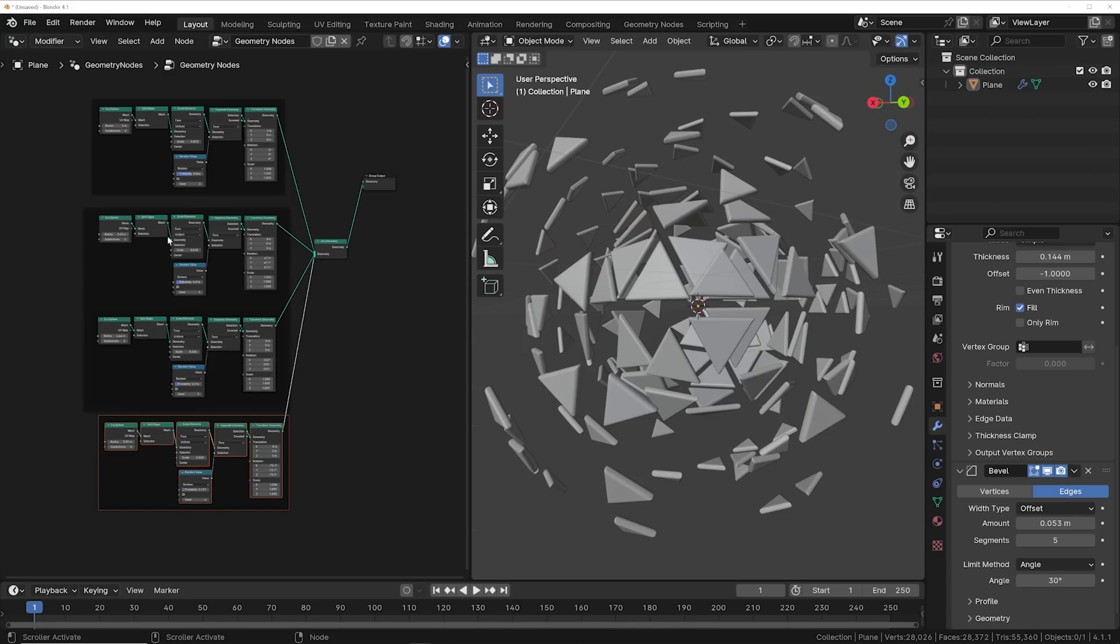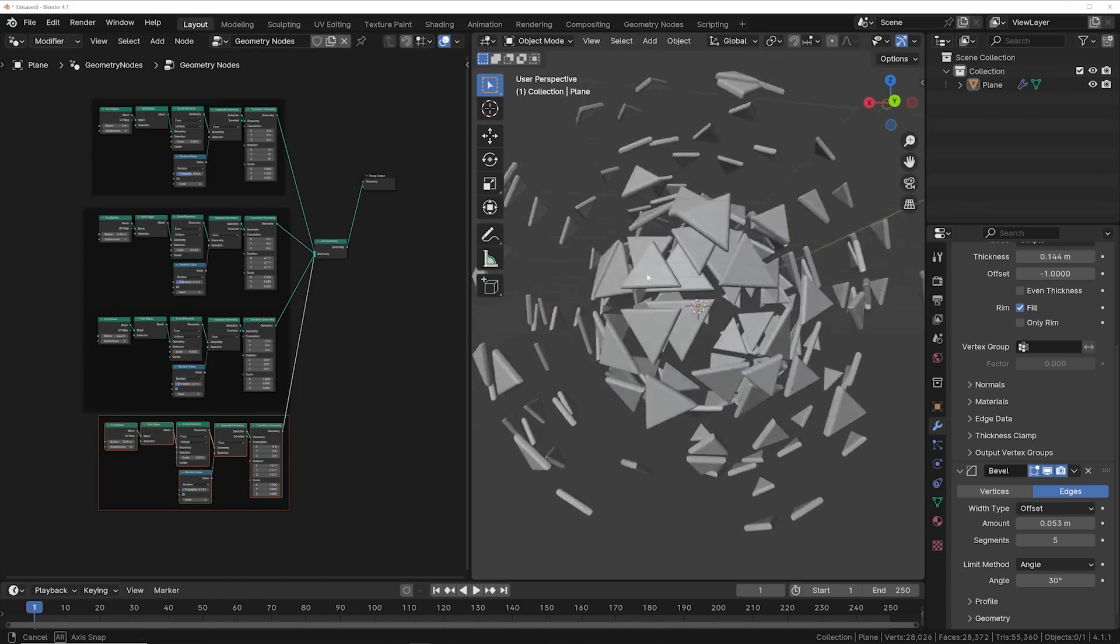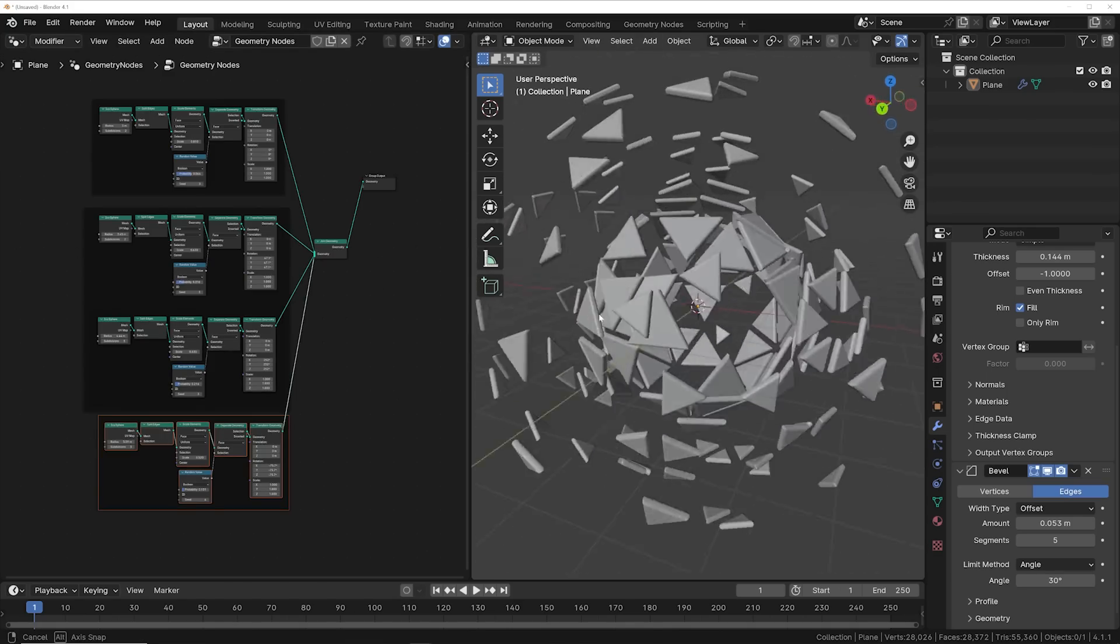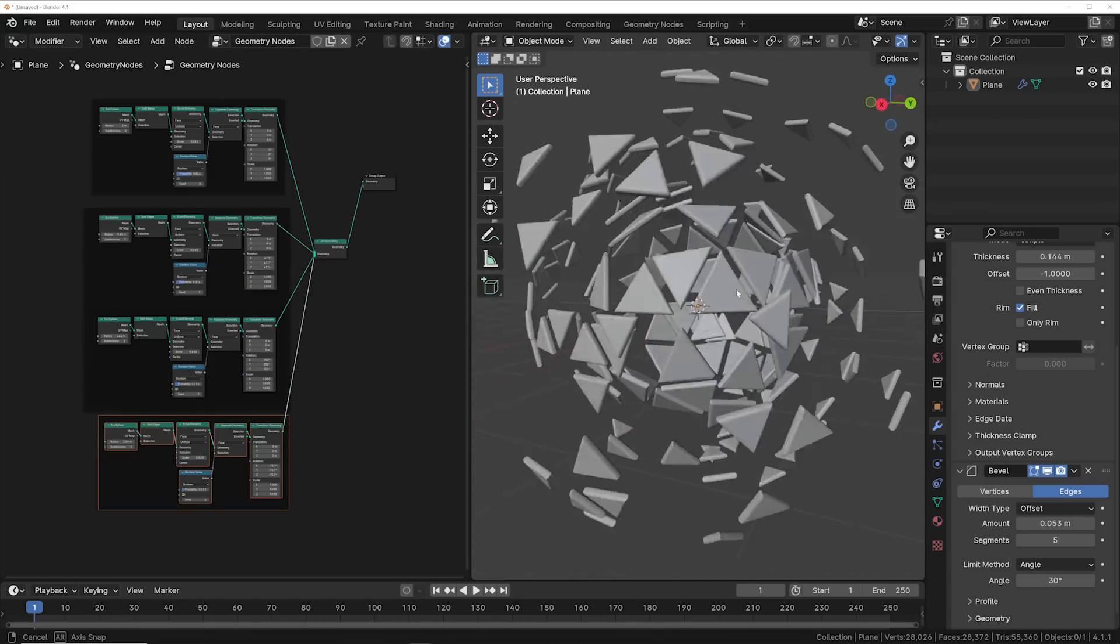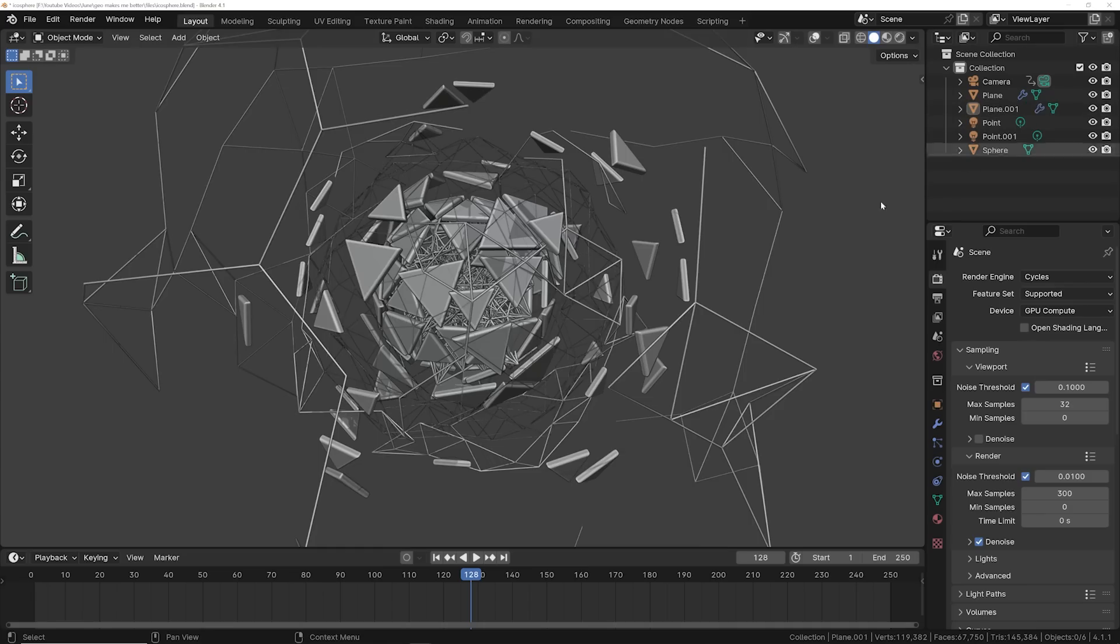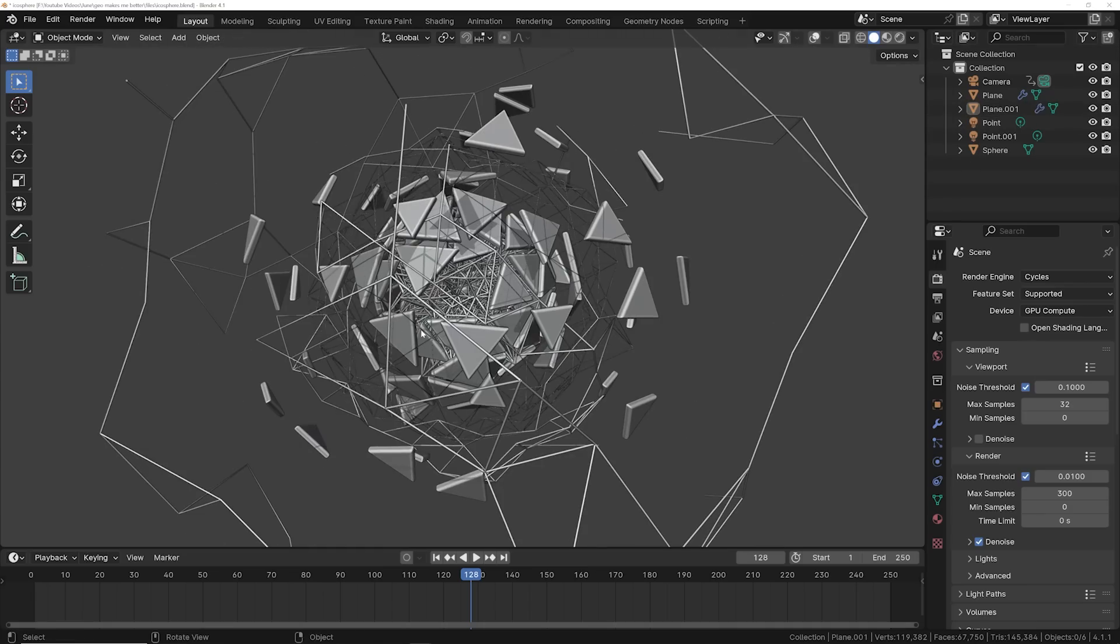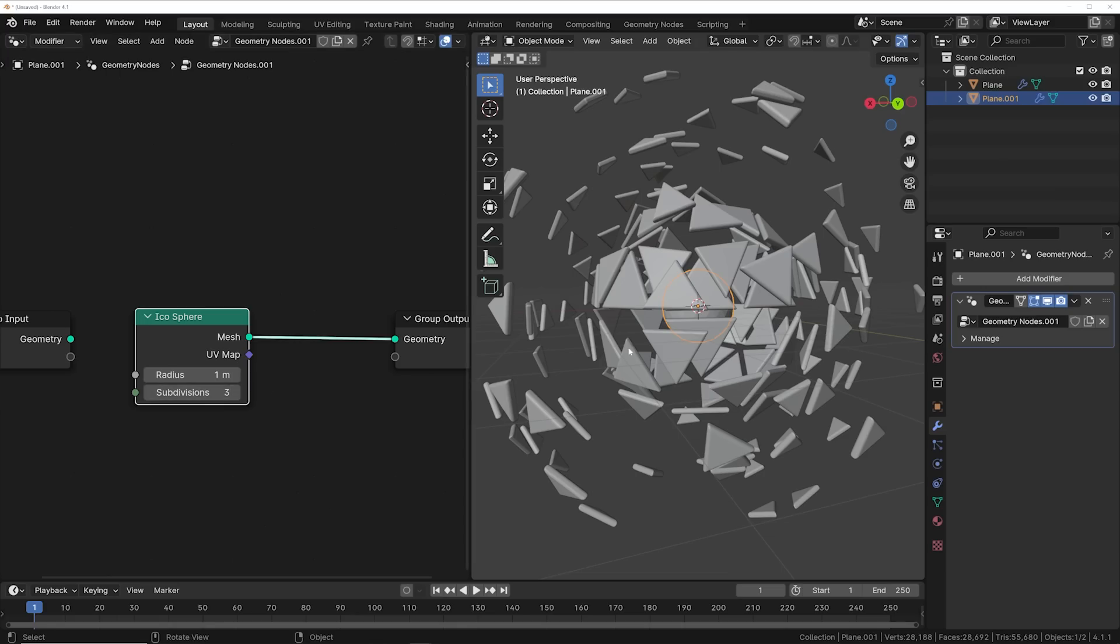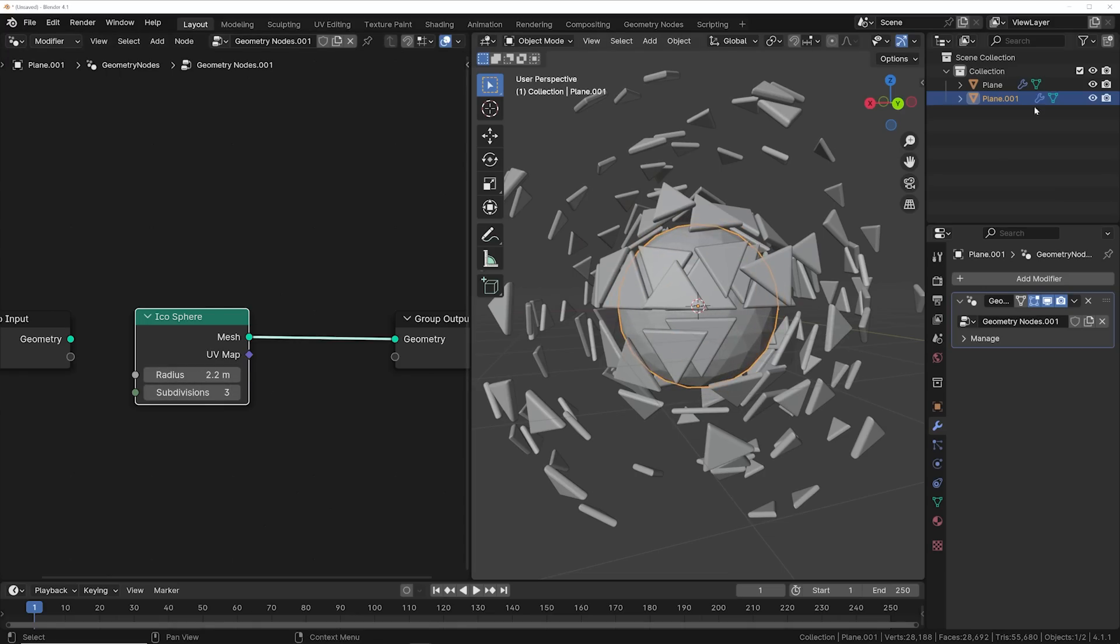So I ended up duplicating four of these objects and landed on this design here. Now what's great about this is we have the icospheres and I can recycle this idea by making a bunch of them, but turn them into wireframes. So you can add another icosphere and you can bring the radius up.